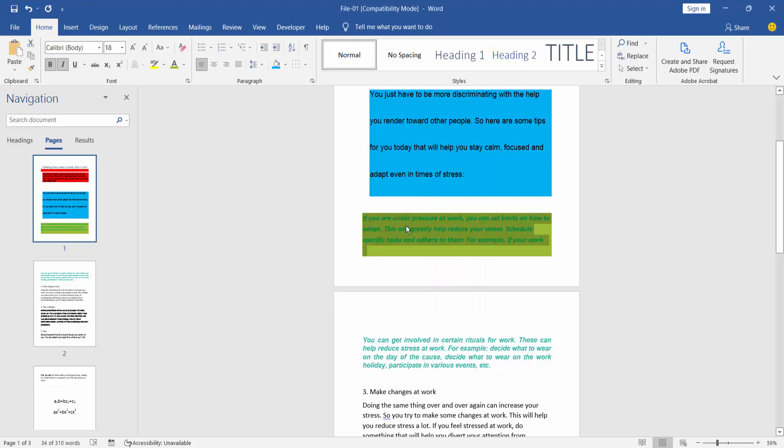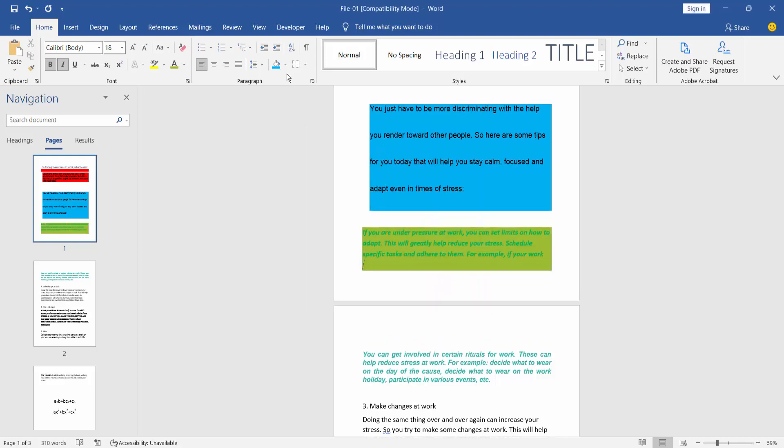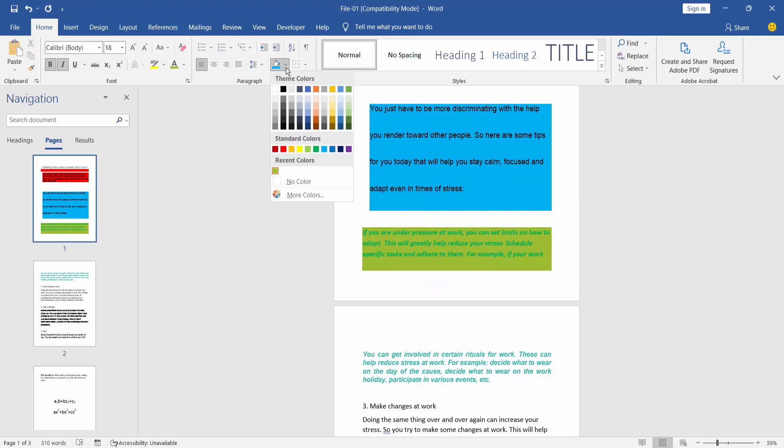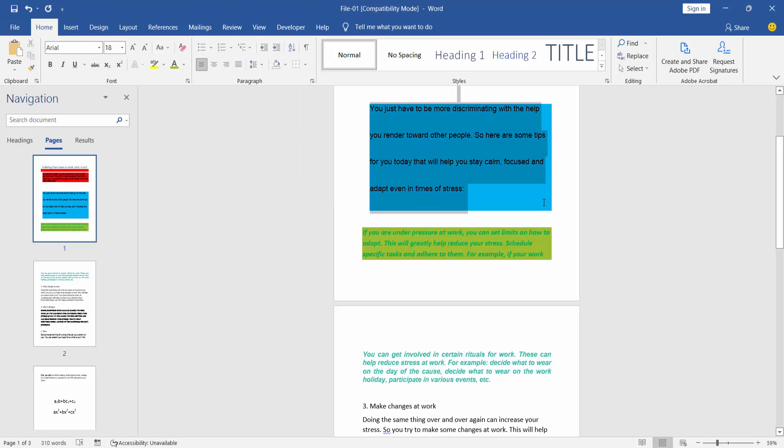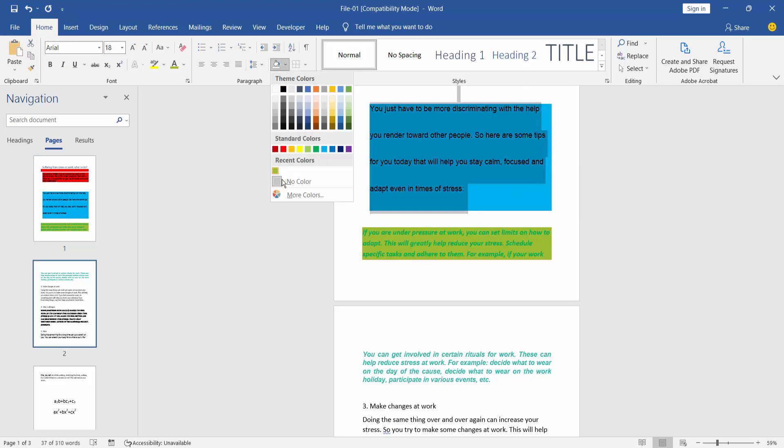This color. And you can remove color by clicking no color option. Firstly select area and choose here no color.